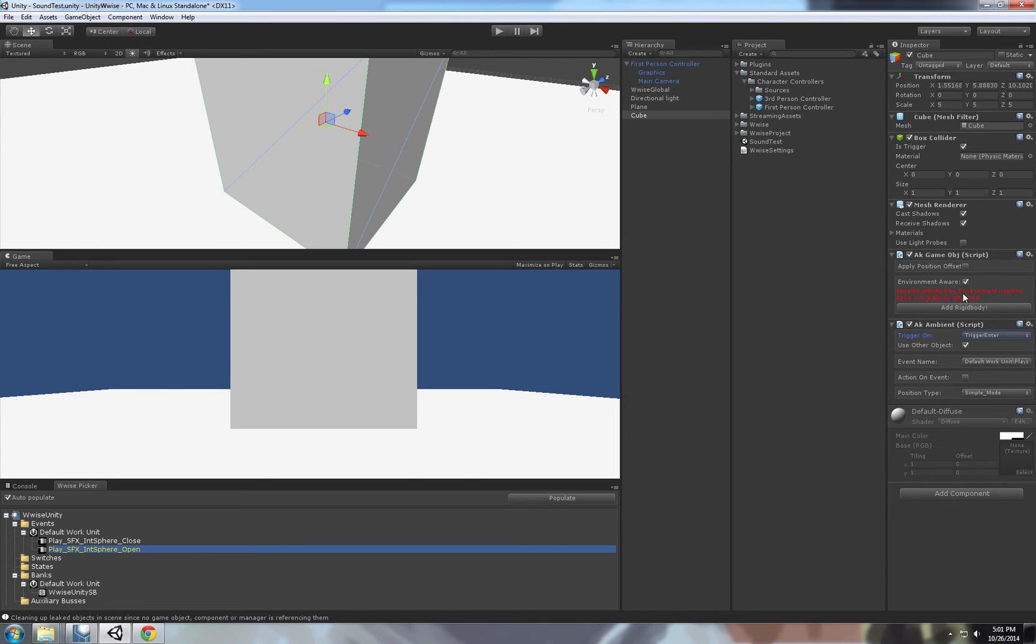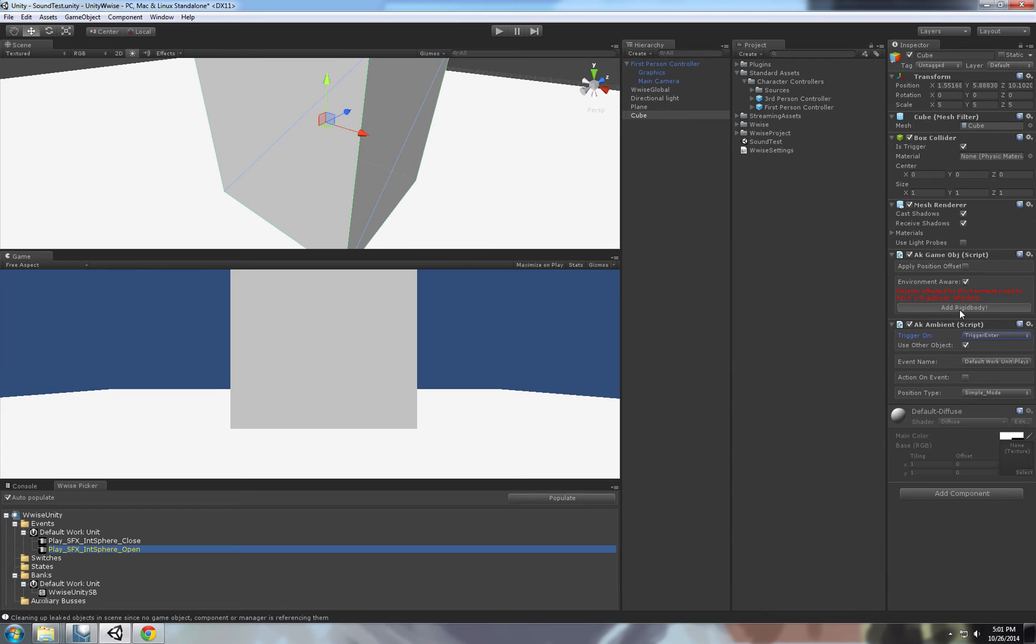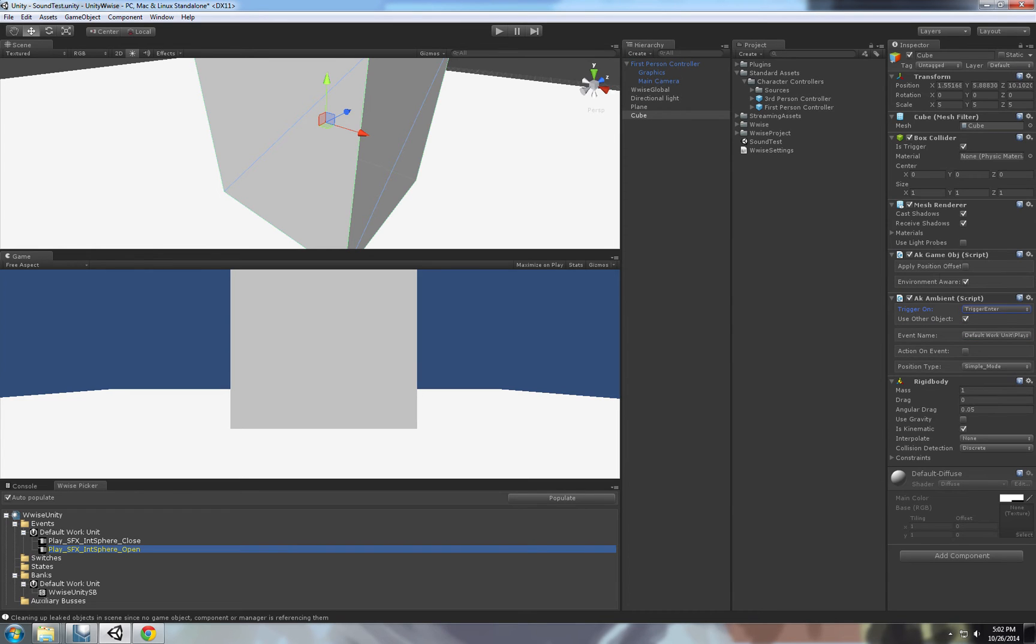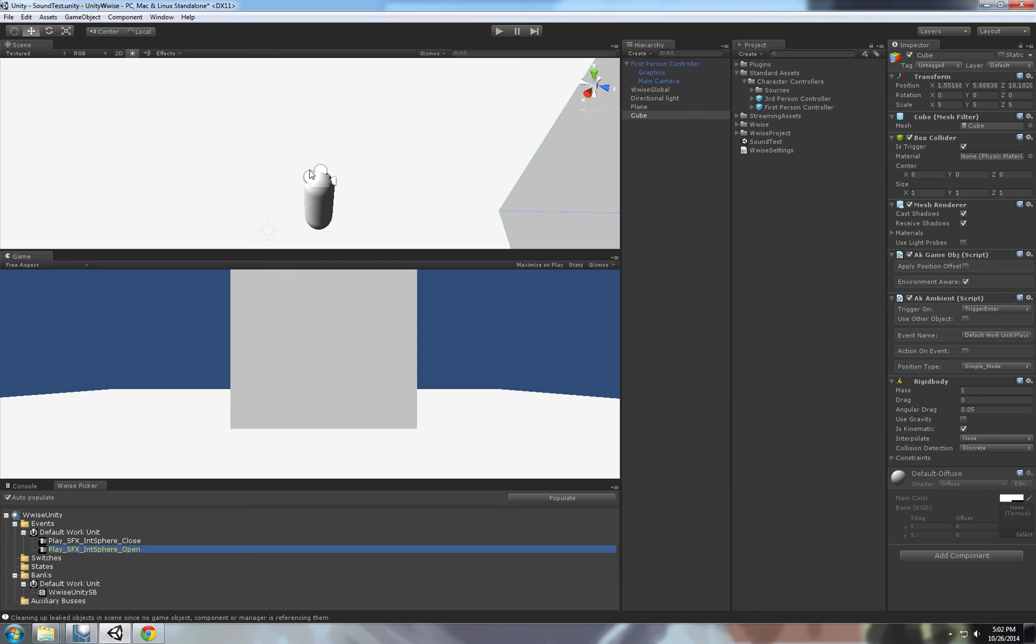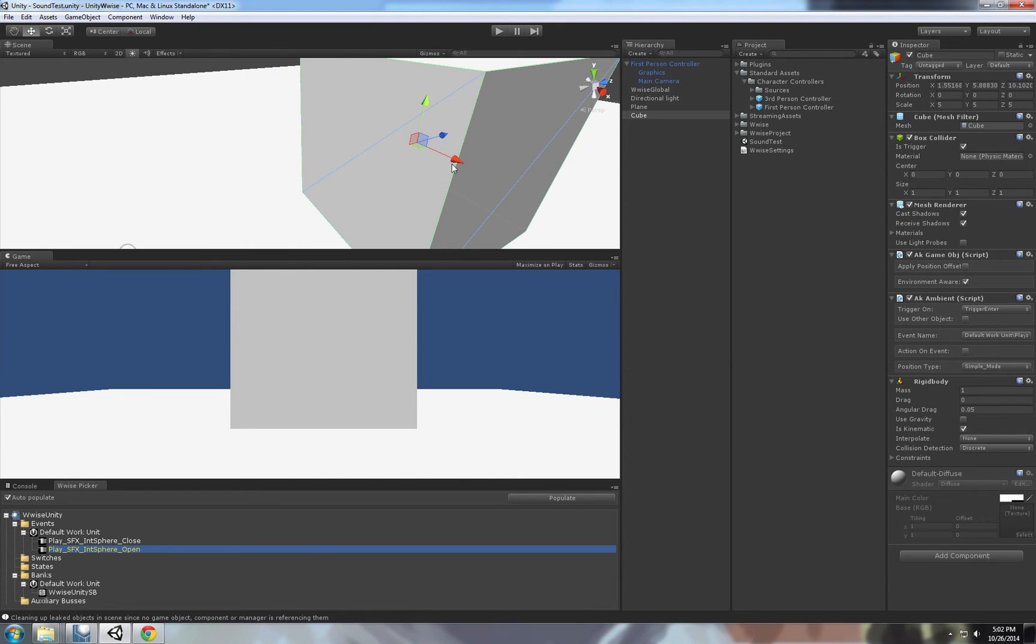This Environment Aware is if we're making a 3D sound and we wanted to play a sound in the world, so it will have a 3D positioning. That's basically panning left to right. We need to add a rigid body. Use other objects is if the other object has some events that are on trigger enter, it will play those events instead of these objects. Once we tick that off, it will play the events on this object.